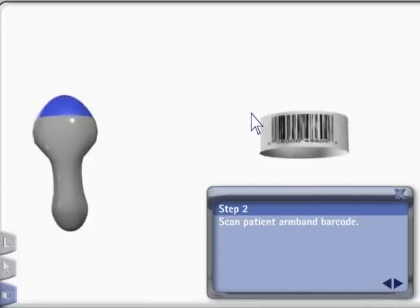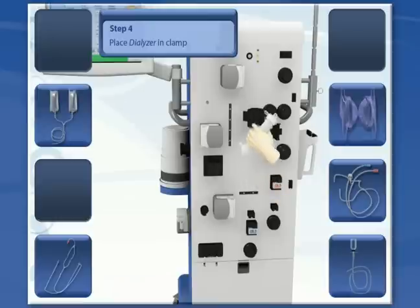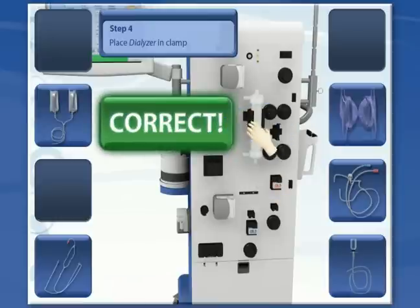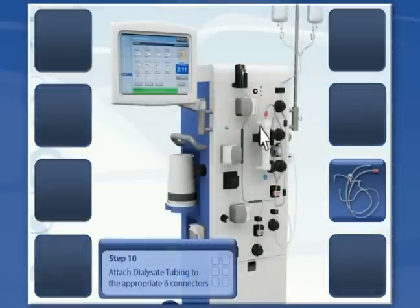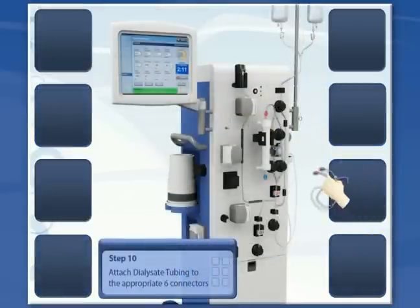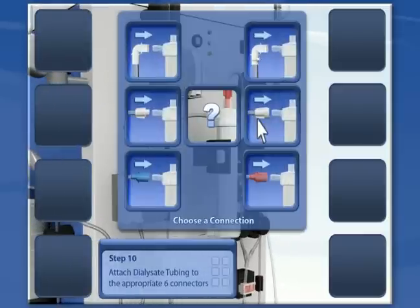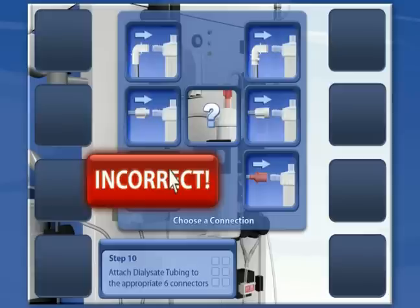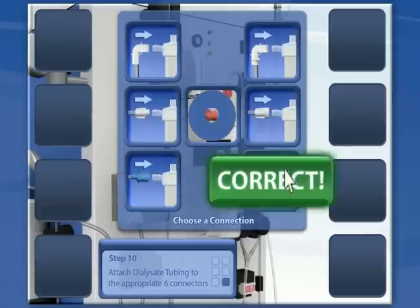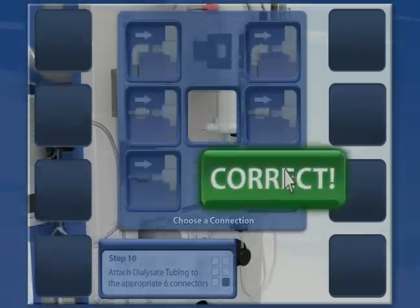The tool engages people to really learn about a product, down to each component if necessary. Etcetera Edutainment's Medical Device Viewer teaches a user how to operate a device, what the safety risks are in using it, and forces the trainee to demonstrate their competency.